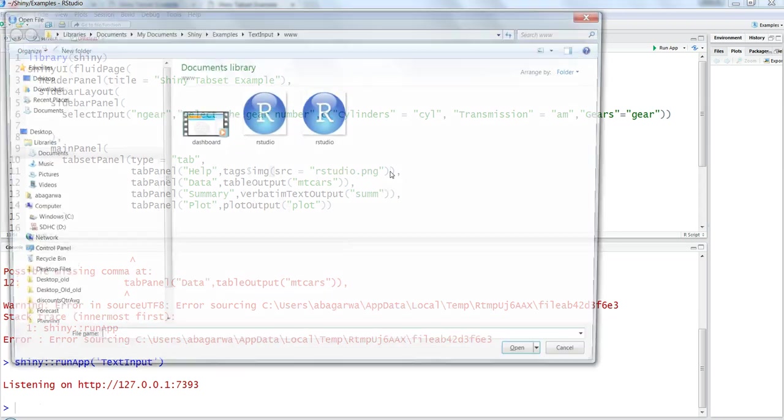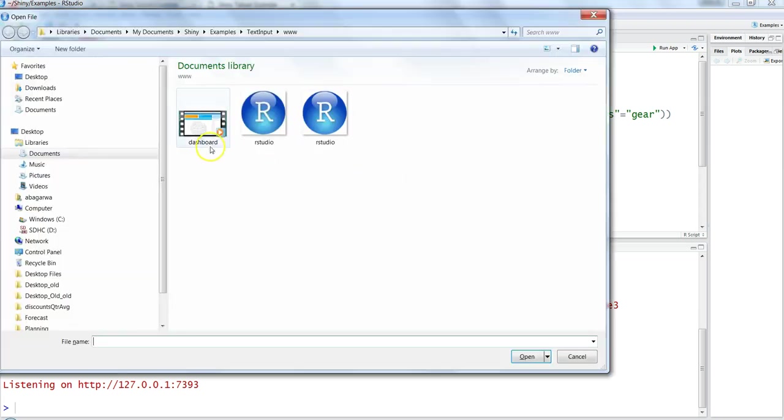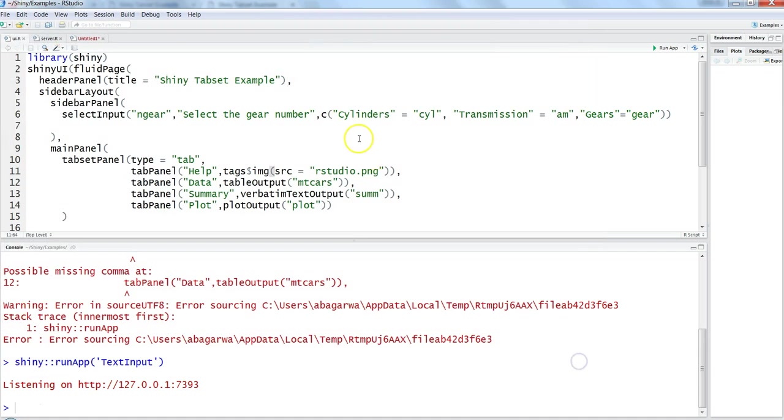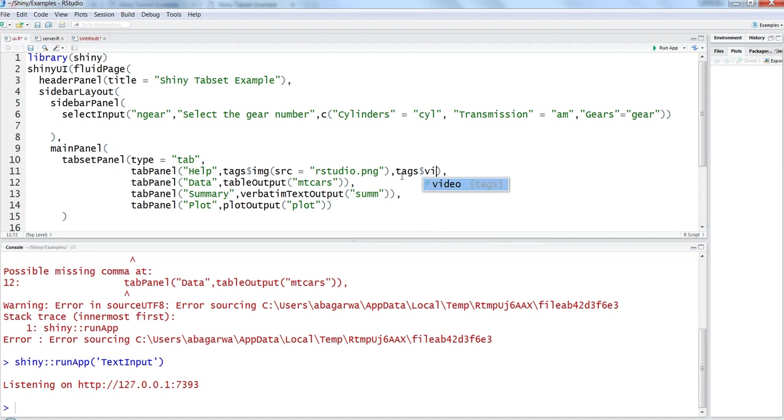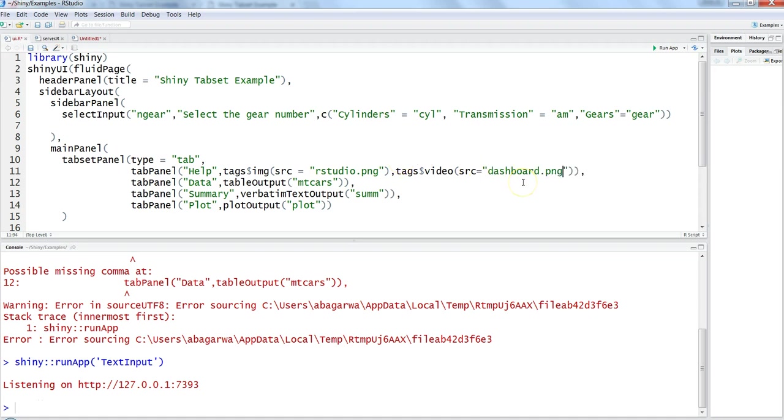I have this dashboard as an mp4 file, one of the videos I uploaded previously on YouTube. I'll just add that by using the command tags dollar video, and again I'll specify src equals to dashboard.png. I'm not specifying its additional parameters which I'll explain in a minute, but let's see how we can get it.